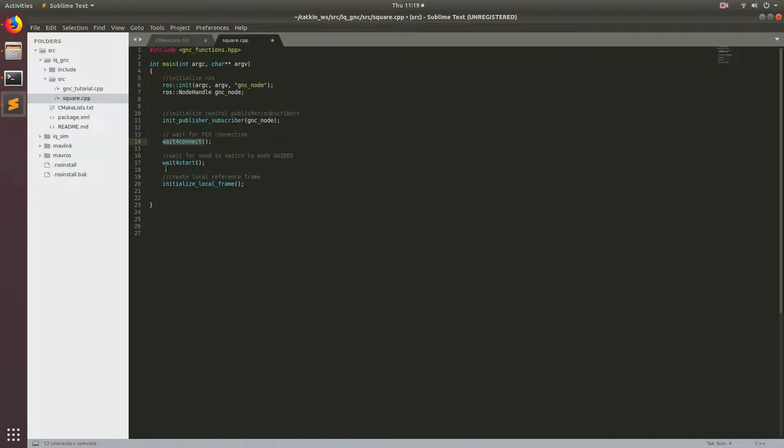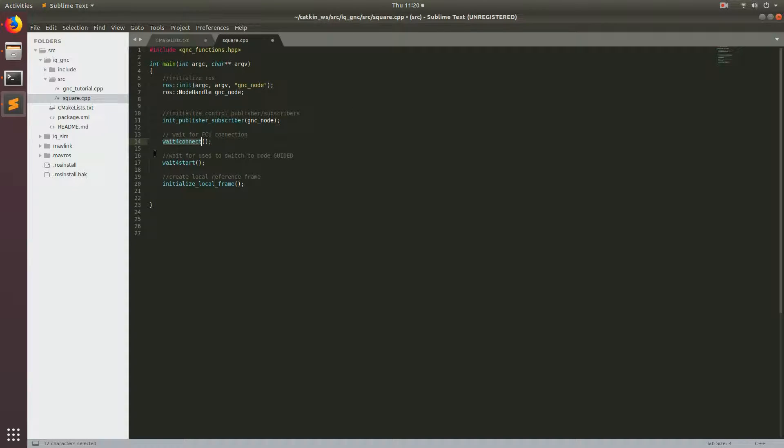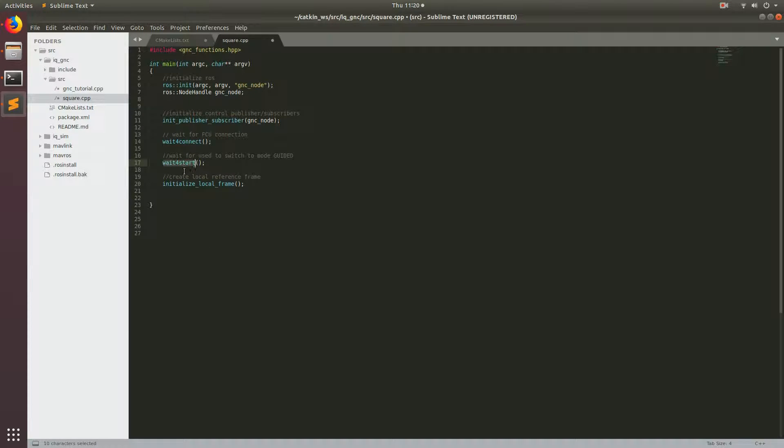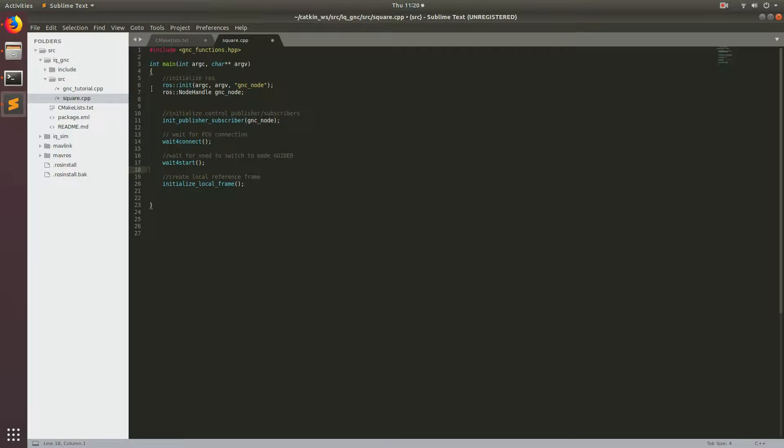The next function is wait_for_start. And basically this is waiting for a signal to the drone to initialize the autonomous program. And so the way you initialize this autonomous program is switching the mode in Ardupilot to mode guided. And so there's a couple different ways you can initiate this. So you can bind one of the switches on your controller to mode guided. So on my Spectrum controller, I have a three position switch.